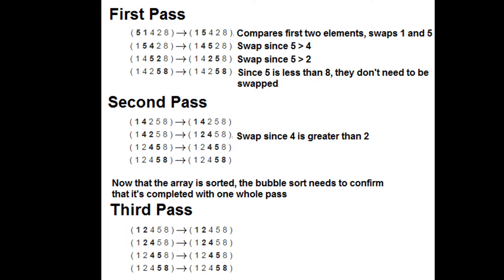And then it's going to keep going. If you look under my mouse cursor, we've got 5 and 4. It's going to swap that again because 5 is greater than 4, so 4 needs to go first. And then it's going to go again. Here we are on the third line. It's going to swap 5 and 2 because 2 is less than 5.